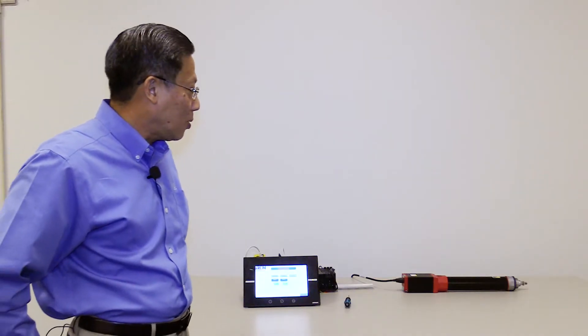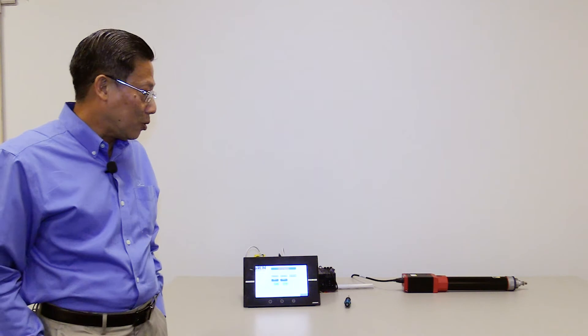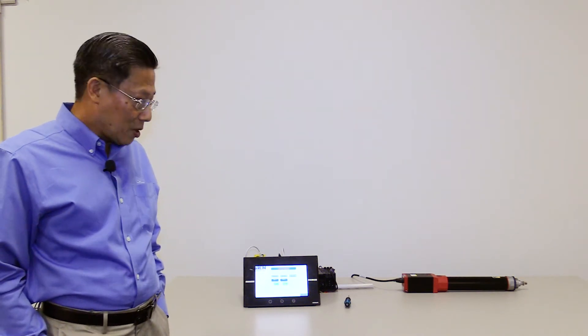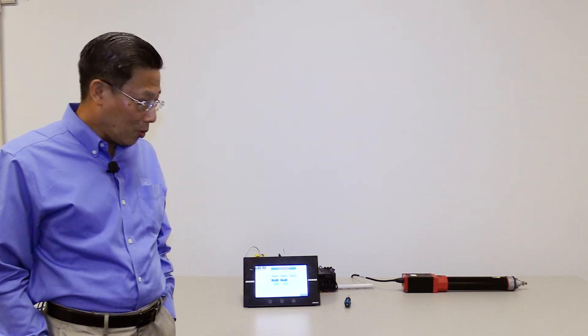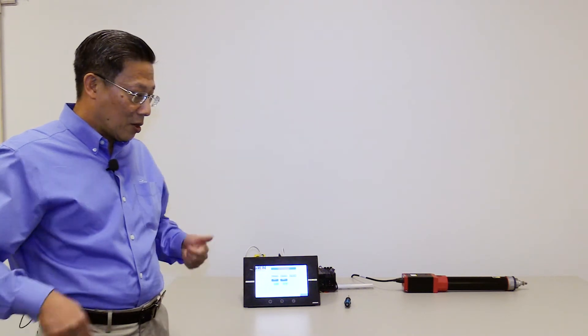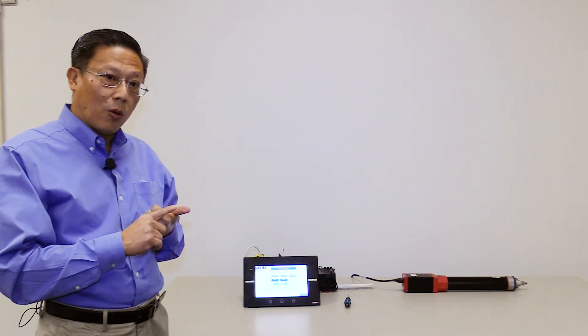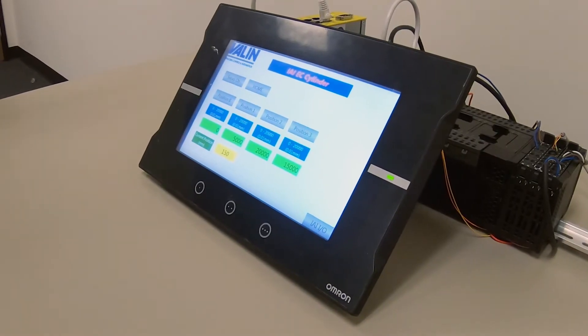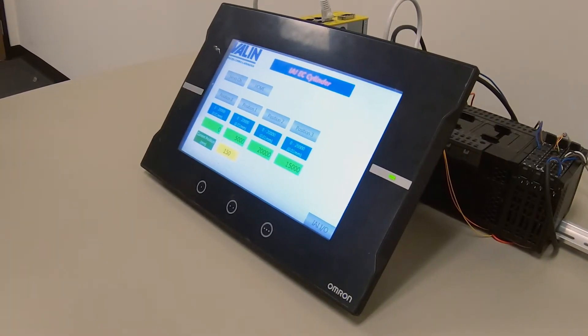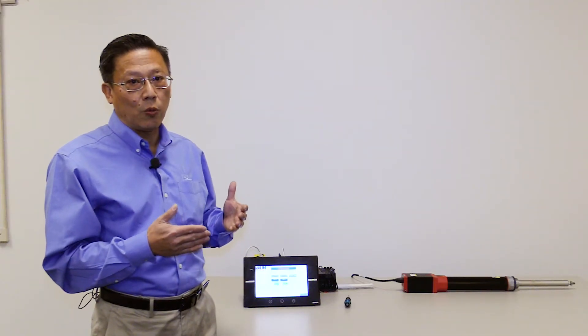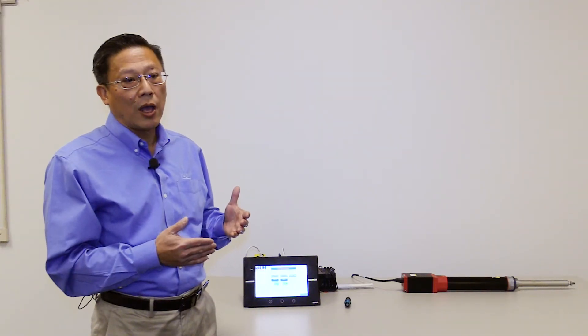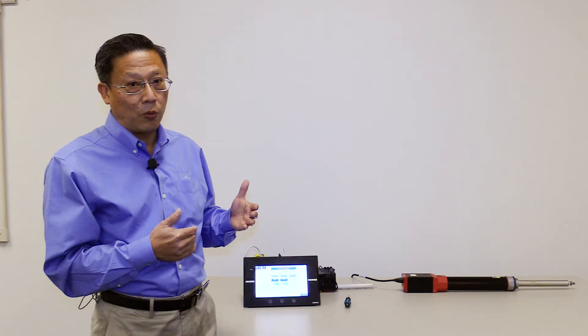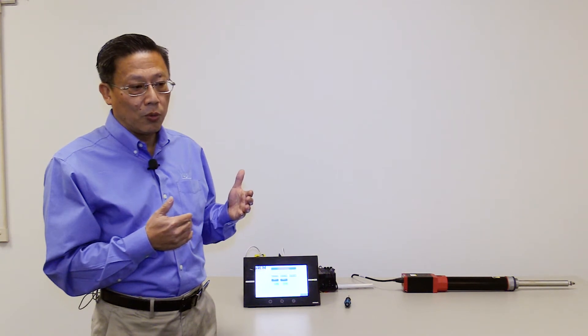As you know, the IAI EC cylinder provides you only two positions, but the reason we can accomplish more than two is because you know the speed of the actuator, and if you know the time that you can put in, you basically will know how long the actuator will move.